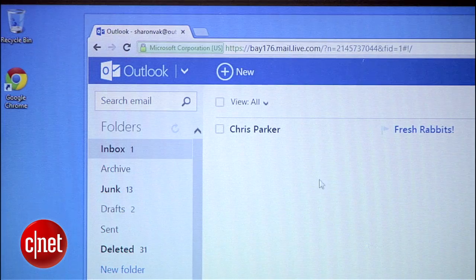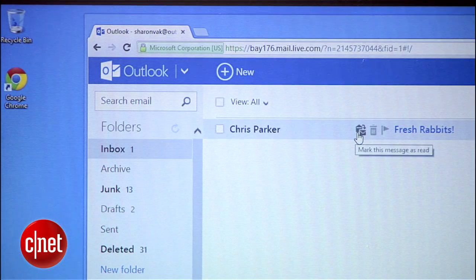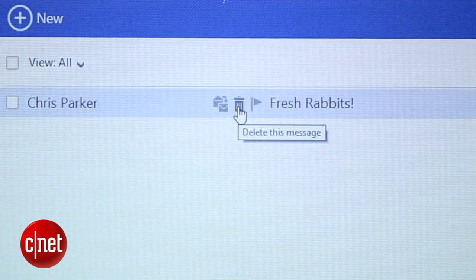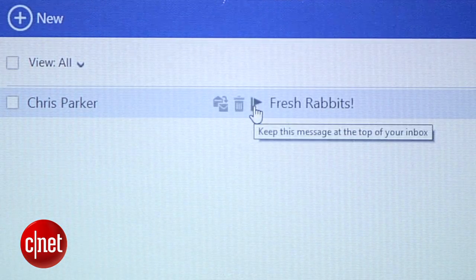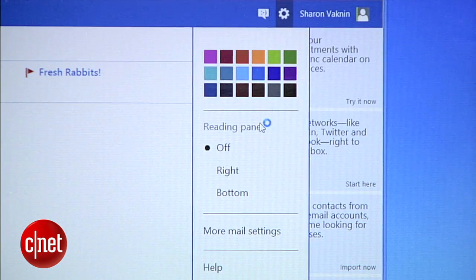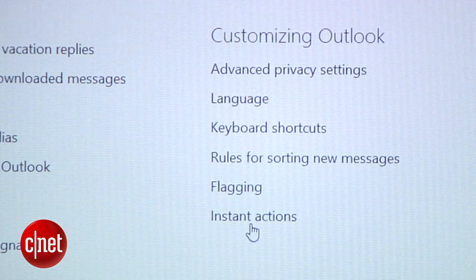First up is instant actions. When you mouse over an email in your inbox, a few little icons will show up. They're like shortcuts that let you quickly delete a message, mark it as unread, or flag it. The best part is that you can customize these actions. Just go to settings, more settings, and select instant actions.